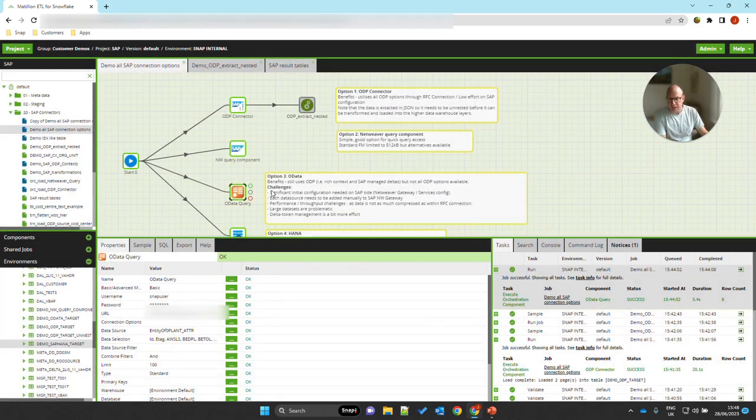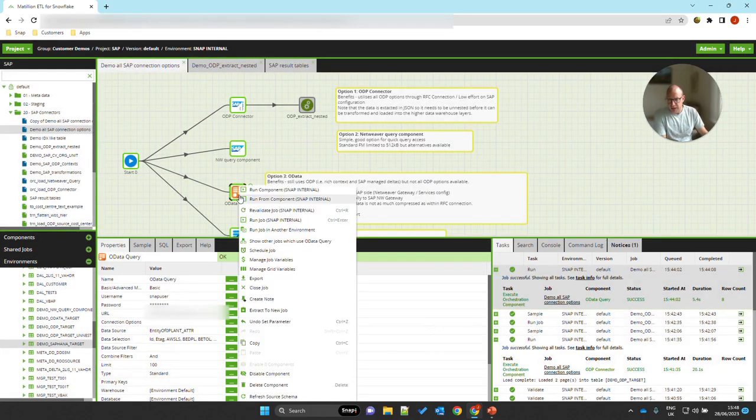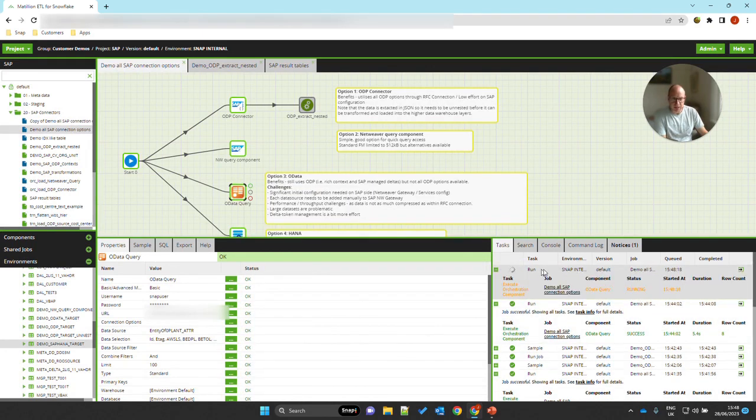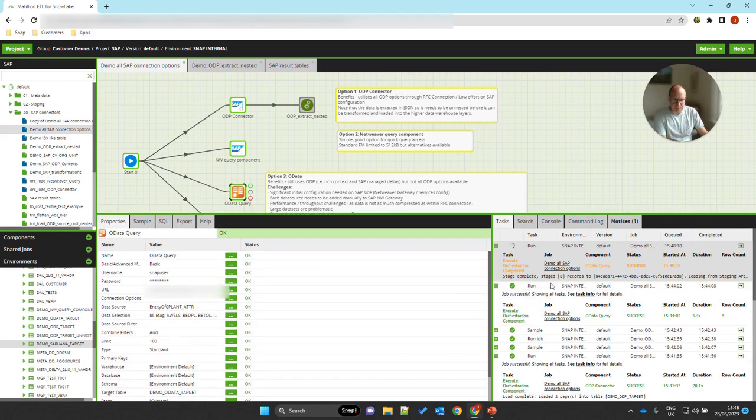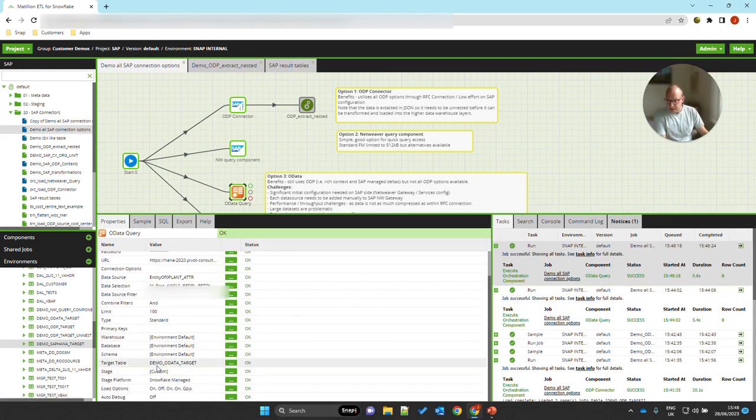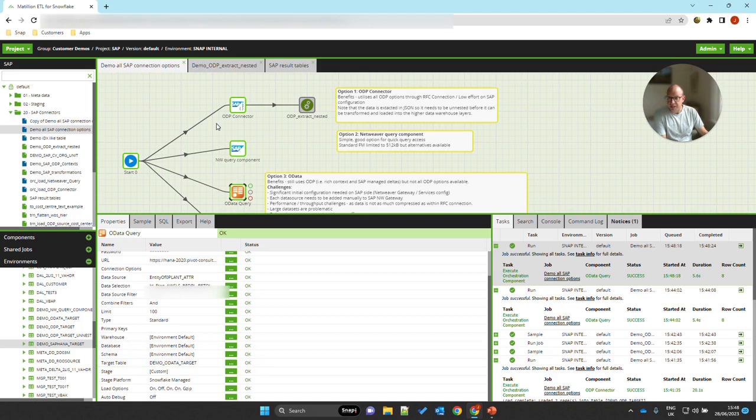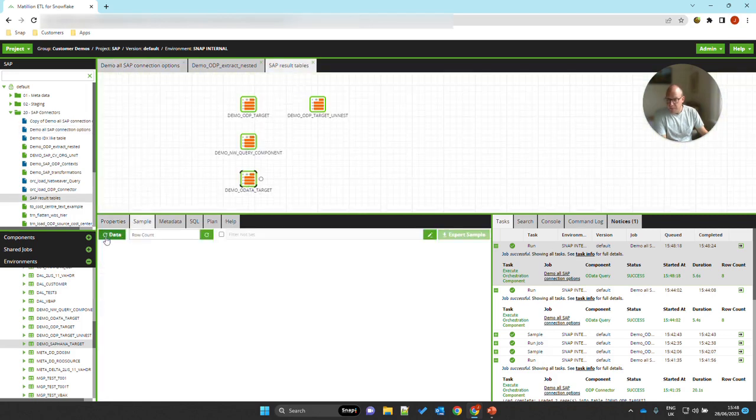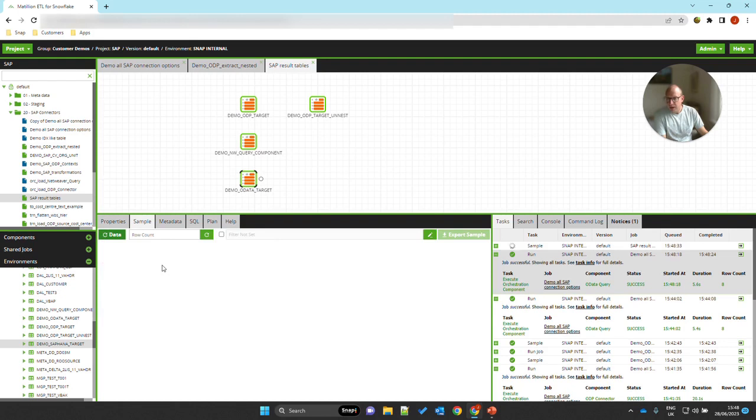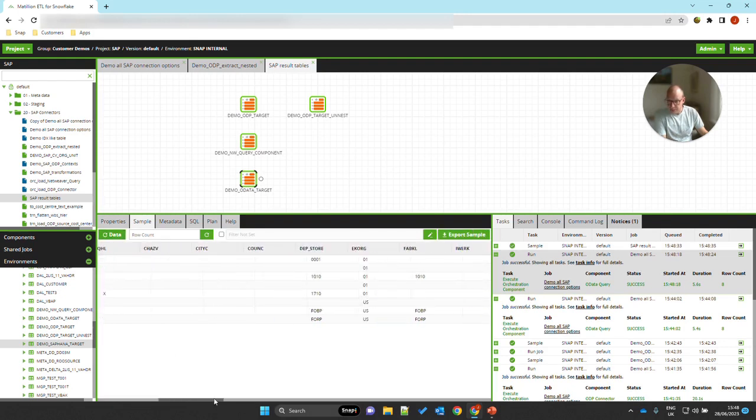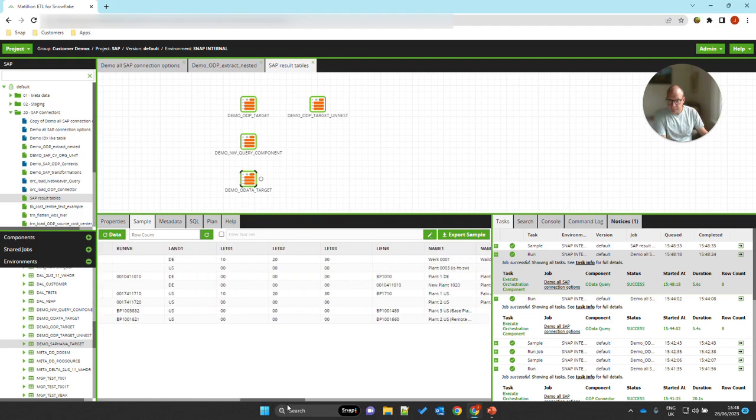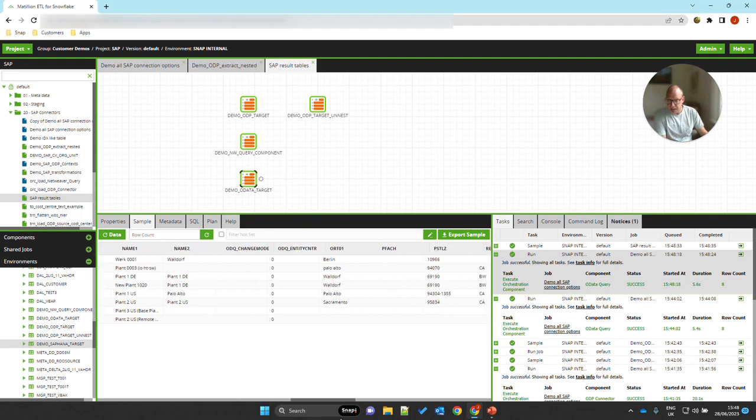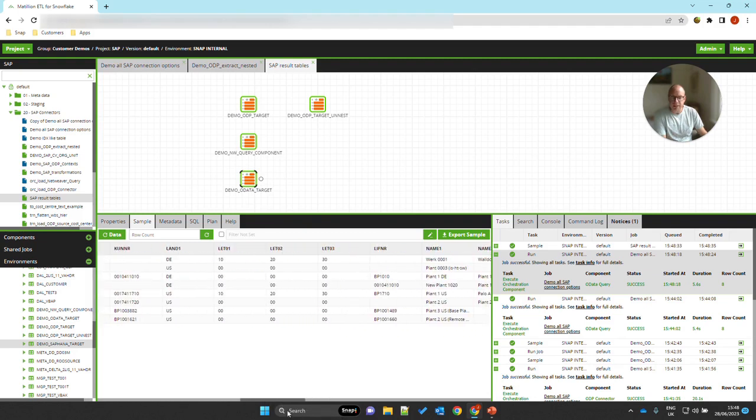Anyway, the process then can simply be executed like this. So the OData service is now being called. Data is staged. It's staged in this demo OData target table. And it appears directly in a table, not in JSON format. So there it is.